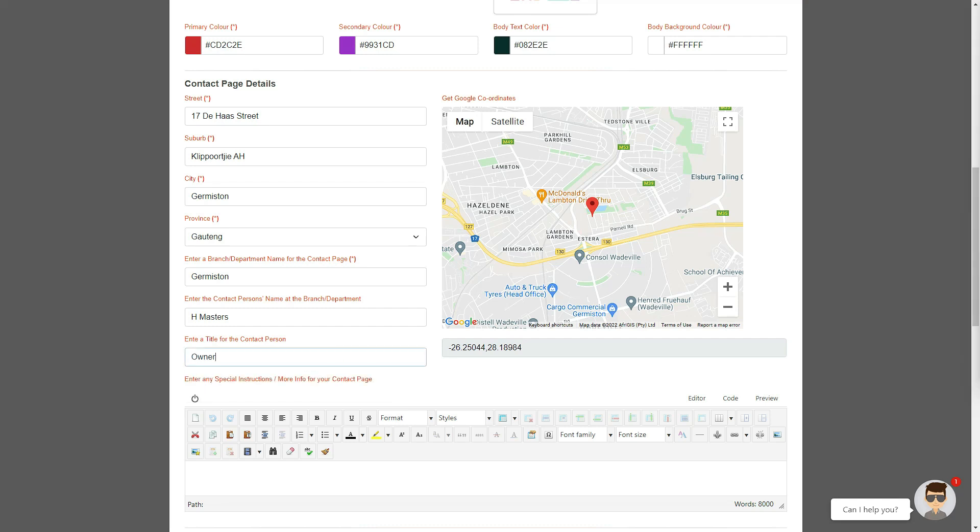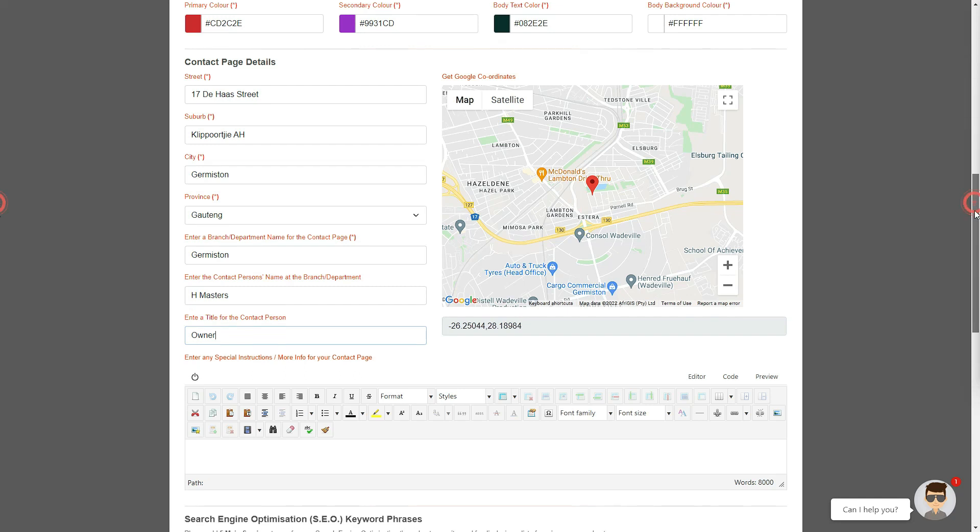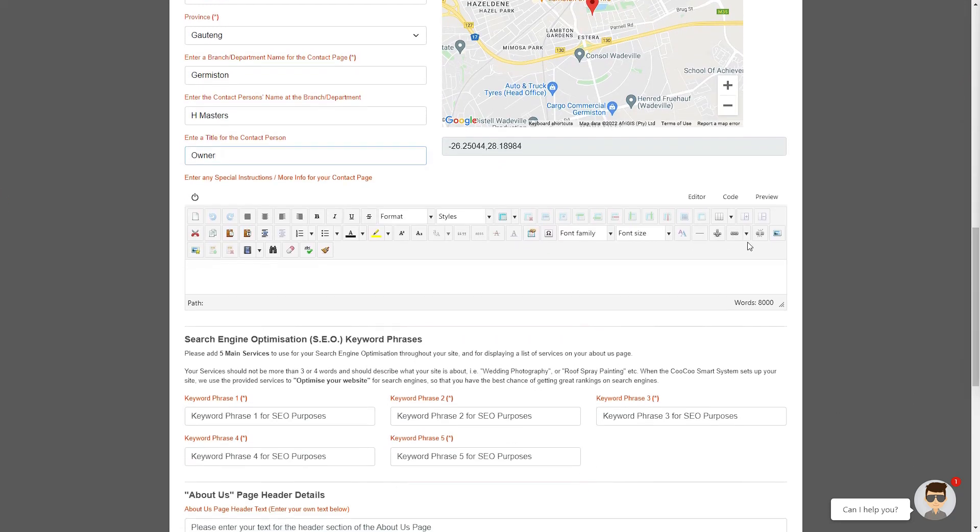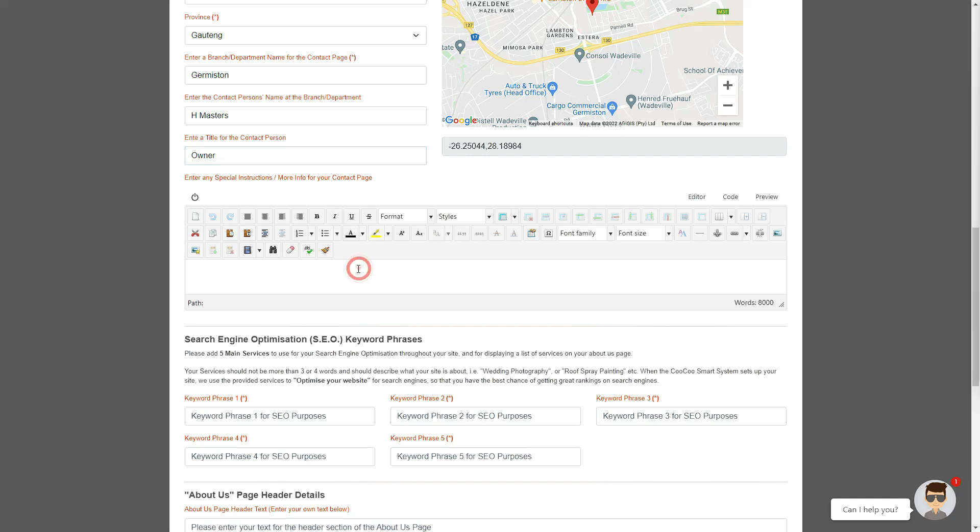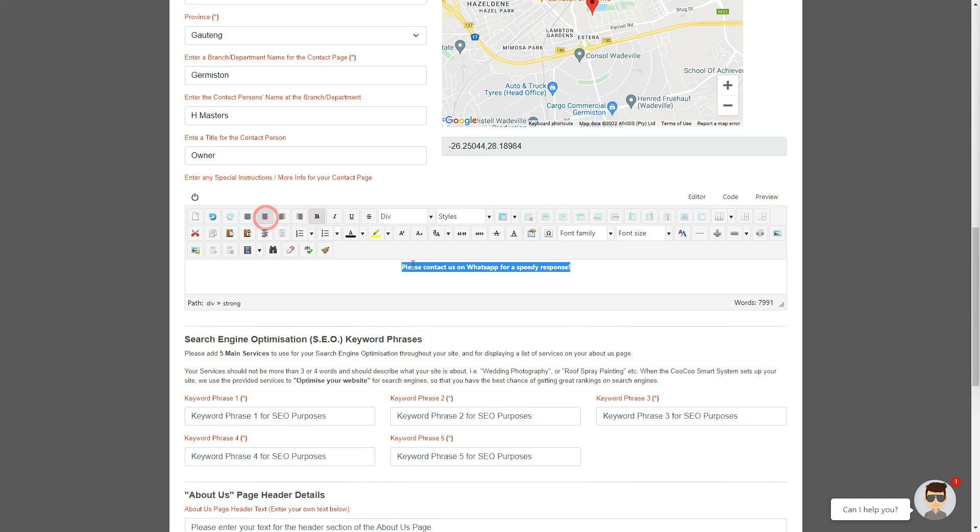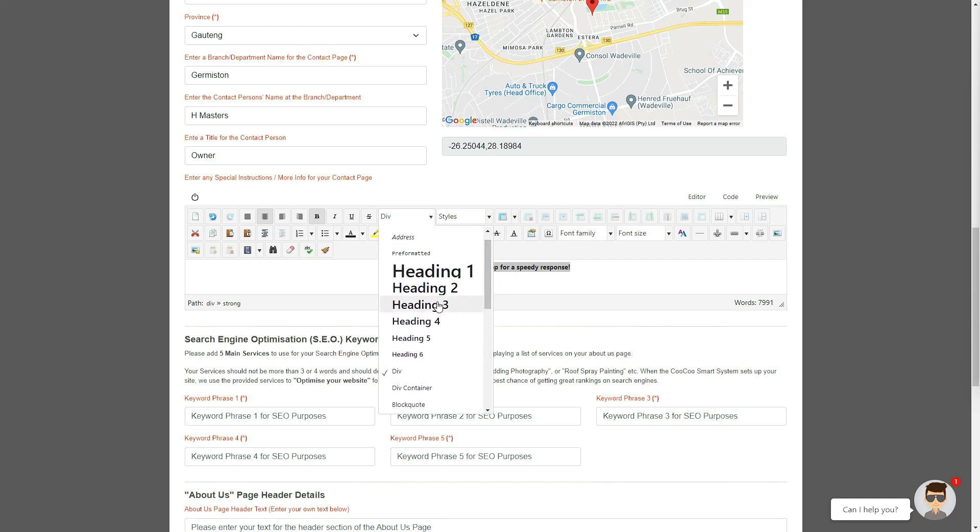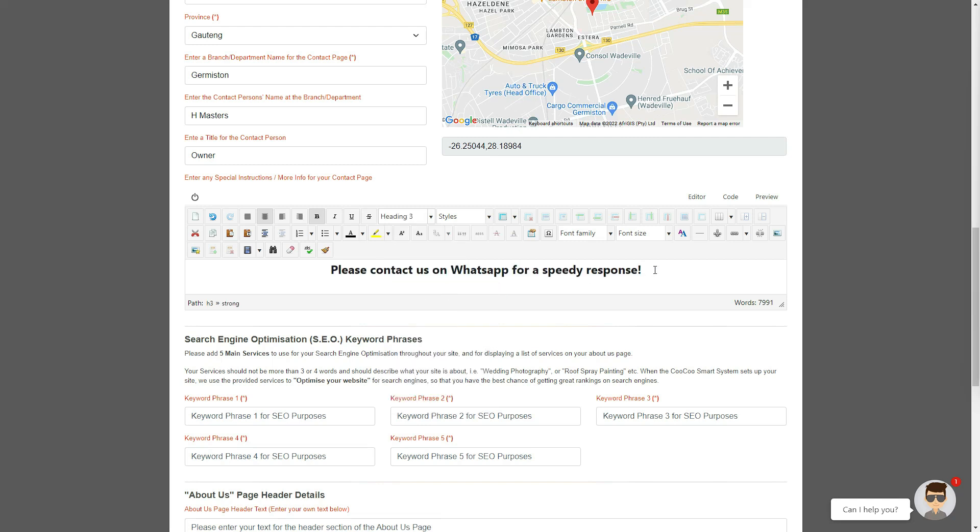We also suggest adding a title for this contact person, so that your clients know that they are contacting a person that is qualified to handle their query. Just below your contact text boxes, you will see that we have added a section where you can add special requirements or instructions for your contact page. This section is for providing special instructions to your clients, like contact us on WhatsApp or contact us during these hours, or this is our after hours number.